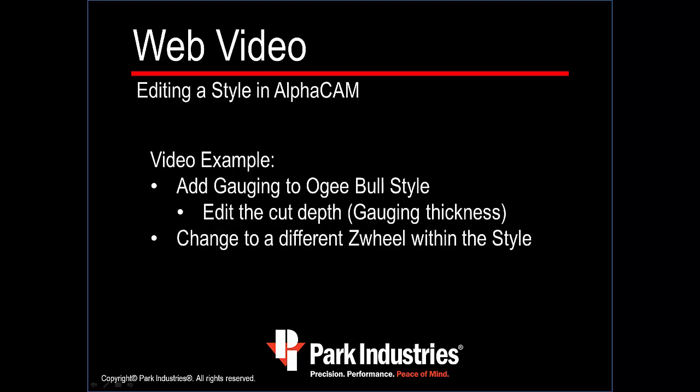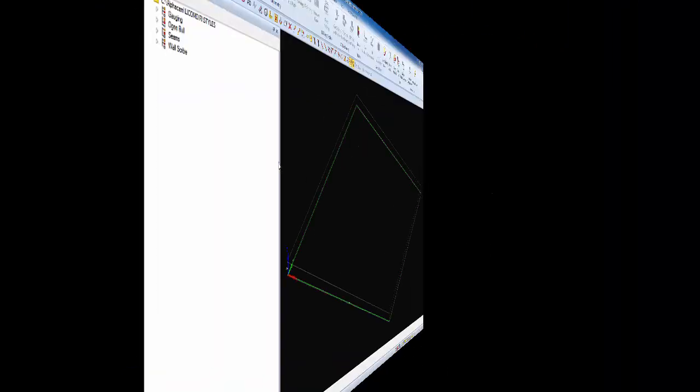In this video example, we're going to be adding a gauge wheel to an existing OG bull style. We'll also edit the depth of the cut and change to a different Z wheel within the style.